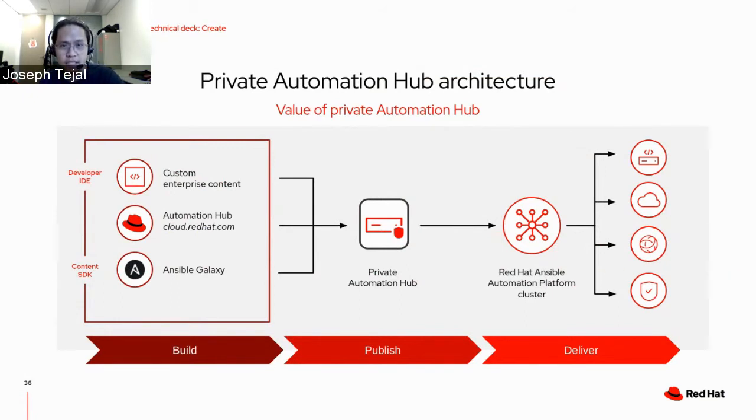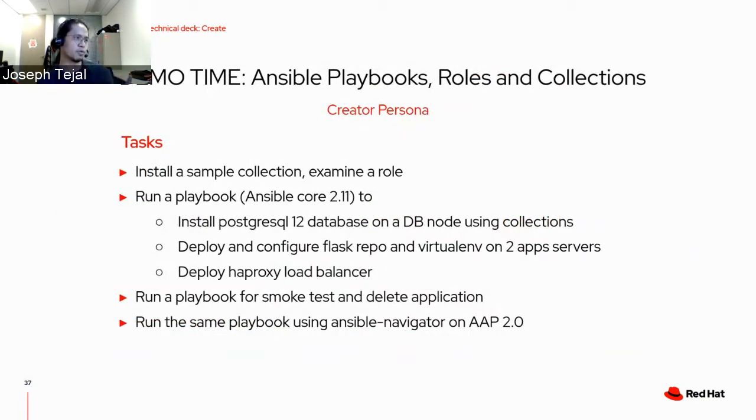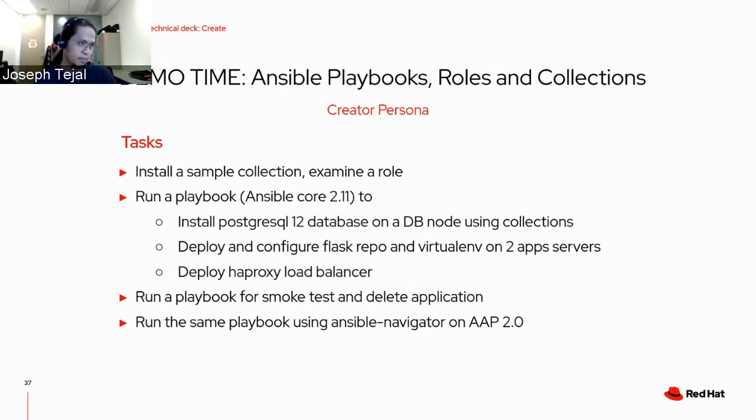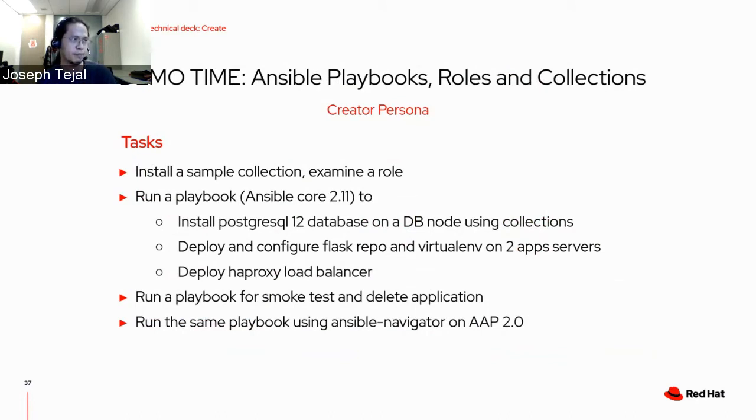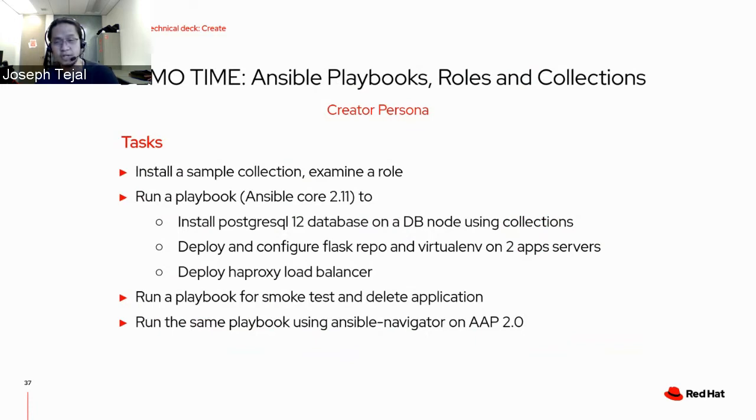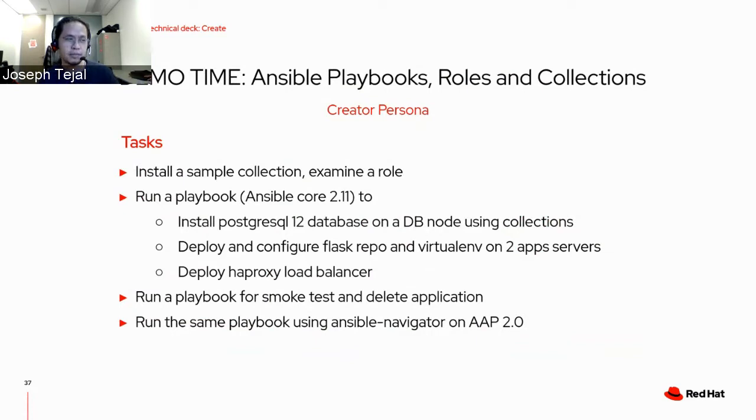Let's go to the actual demo. In this demo, we will run a playbook on Ansible Core 2.11 to install three tasks. Number one, install PostgreSQL database on one database node using collections. Second, deploy and configure Flask repo and virtual environment on two app servers. And third, we will deploy HAProxy load balancer. As we go along, I will walk you through a sample collection and we will also examine a role. We will also run a playbook for smoke tests and delete the application using another playbook. And something new, Ansible Navigator. Let's proceed with the demo.